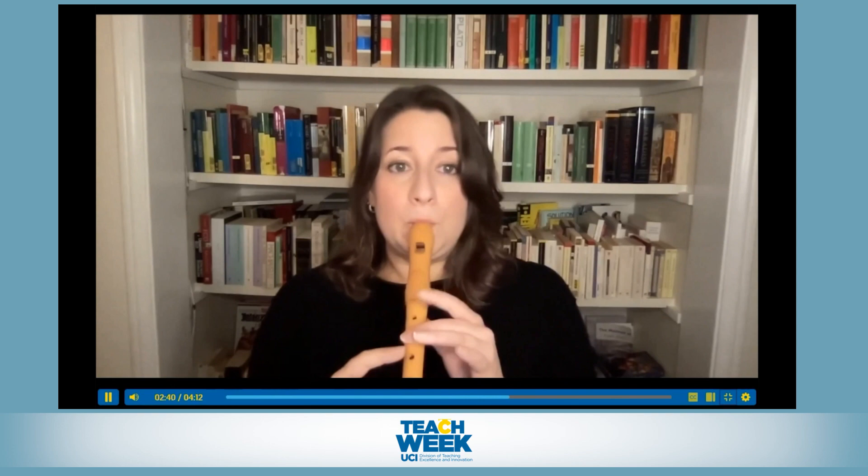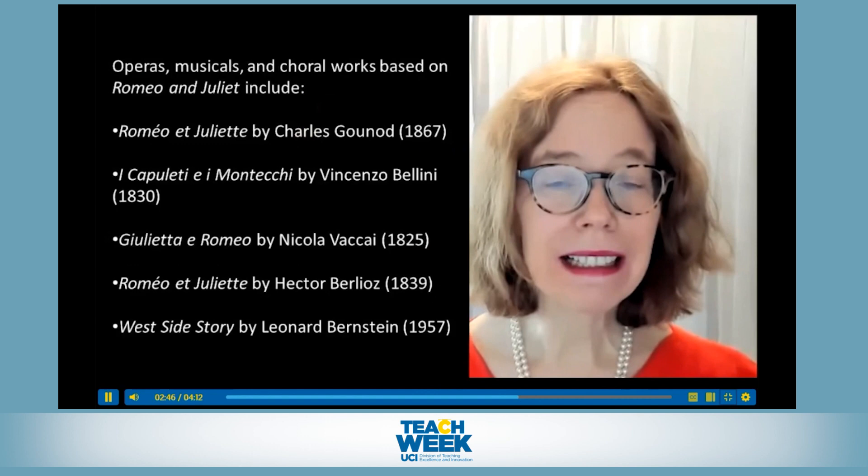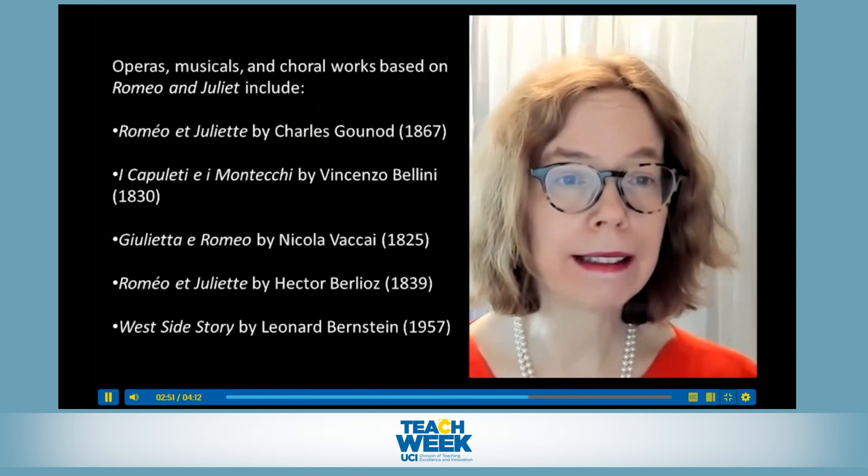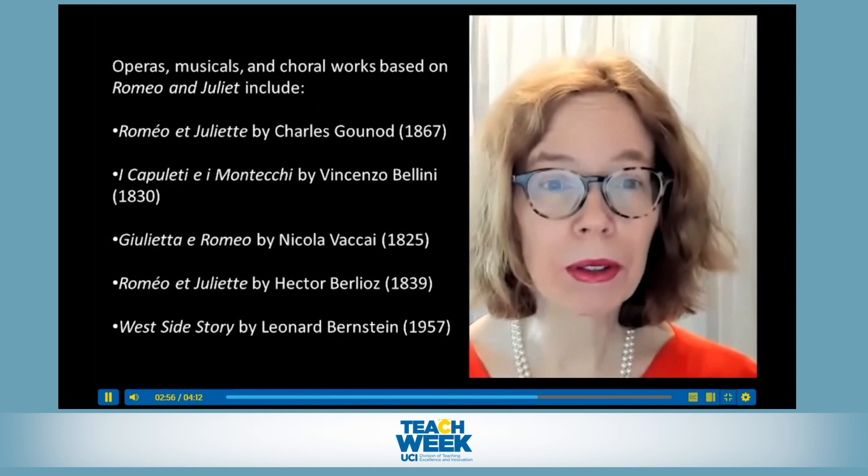Pretty interesting, right? In fact, this scene becomes an actual duet — a song for two voices — when the play is adapted into opera, a form of musical theater. Let's hear just a little bit of this operatic duet together.